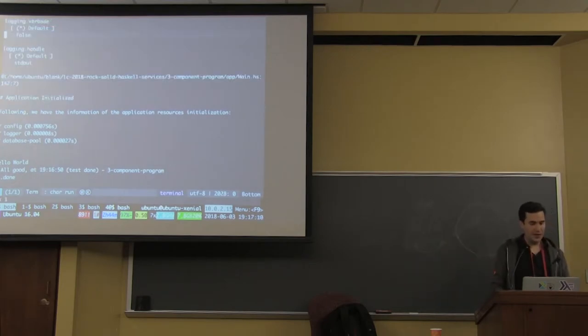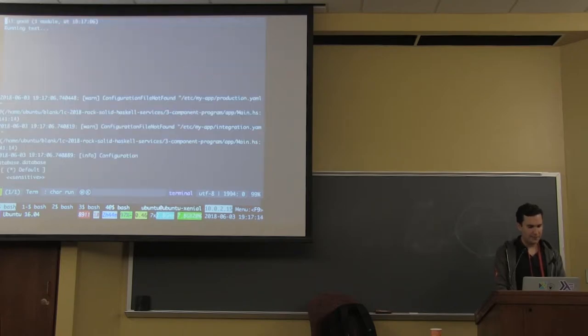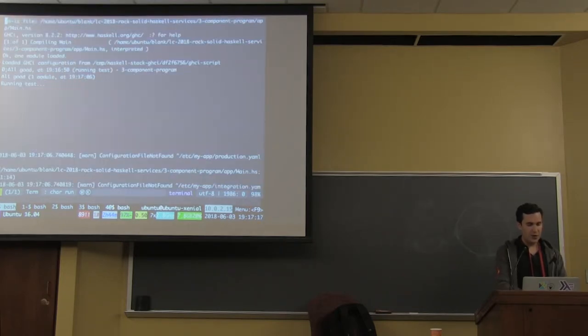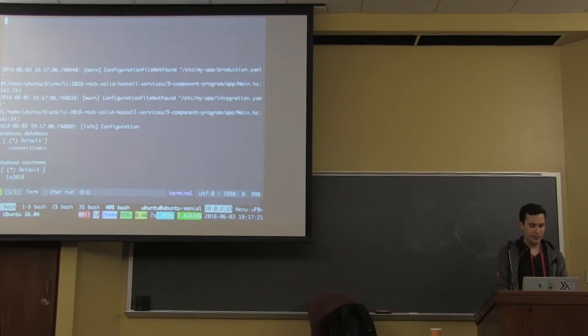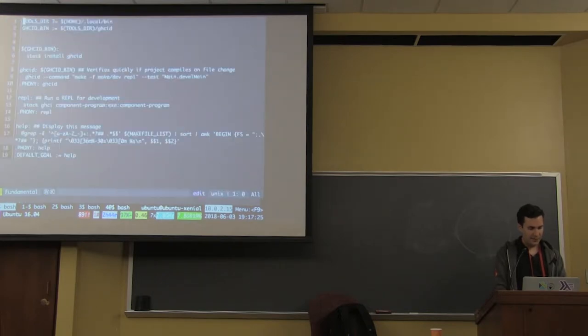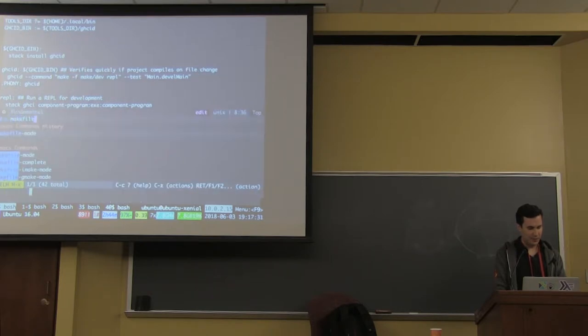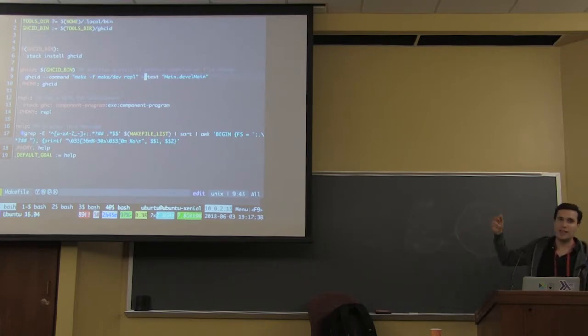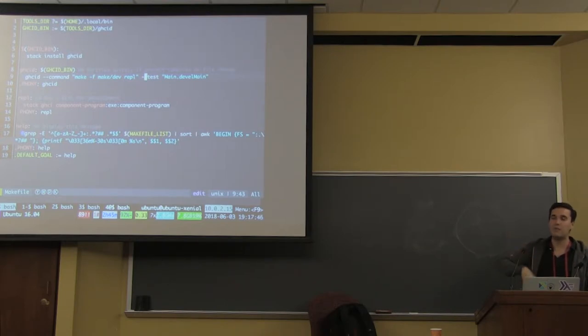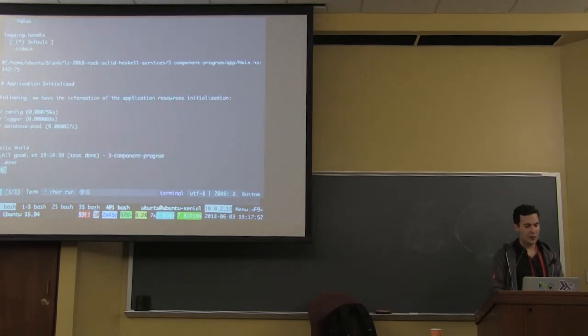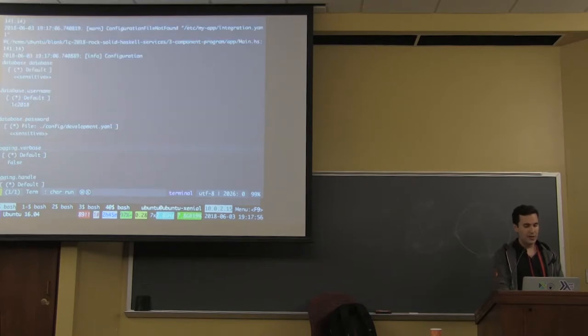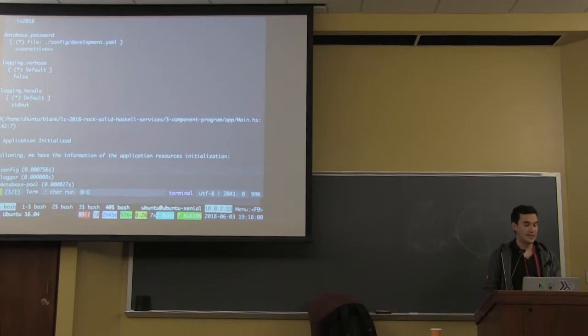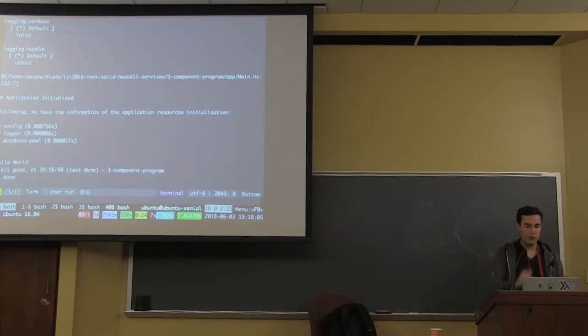What we see here is really interesting with make GACID. We're looking at running the application as soon as things compile. The test parameter executes this as soon as the project compiles correctly. My develop main guarantees that every time it reloads, it's going to tear down everything and build it up again.